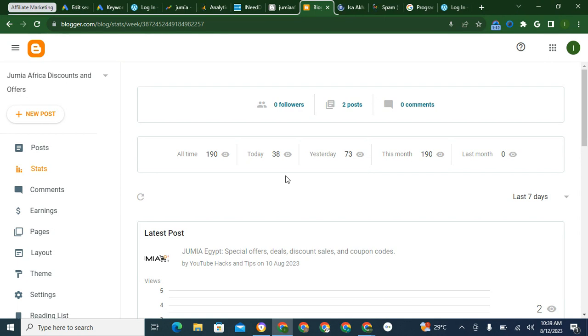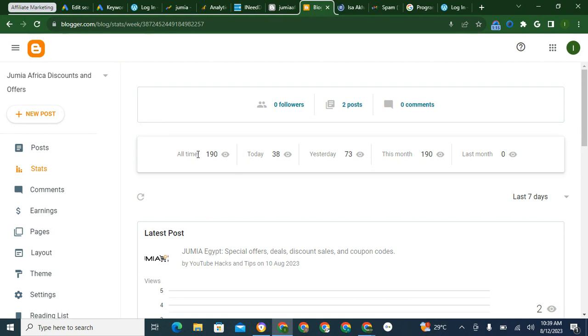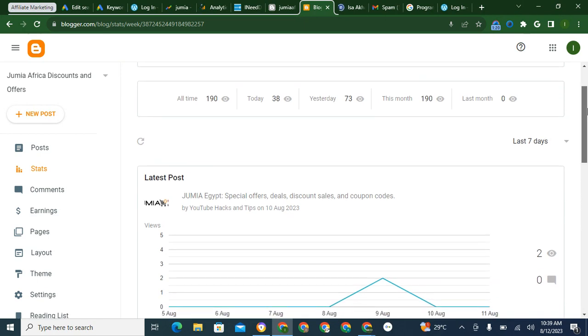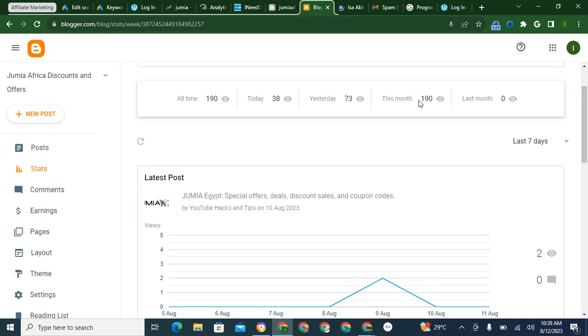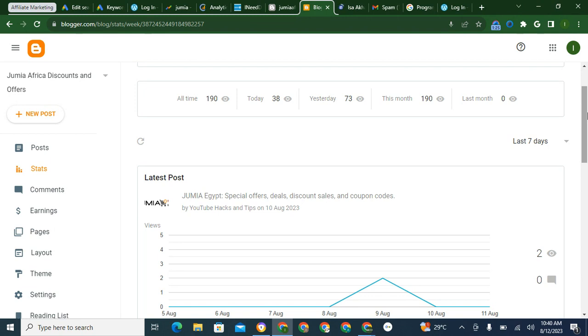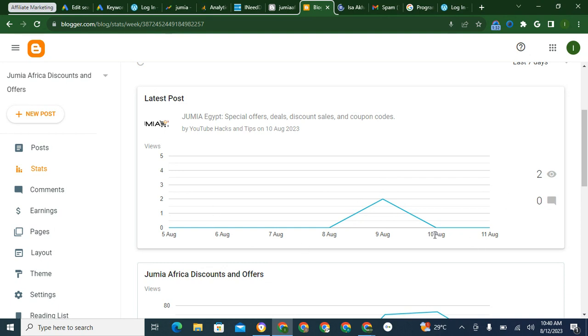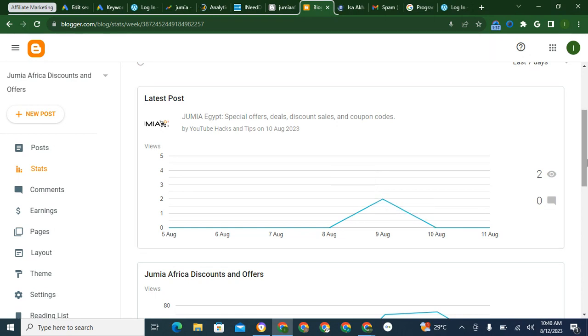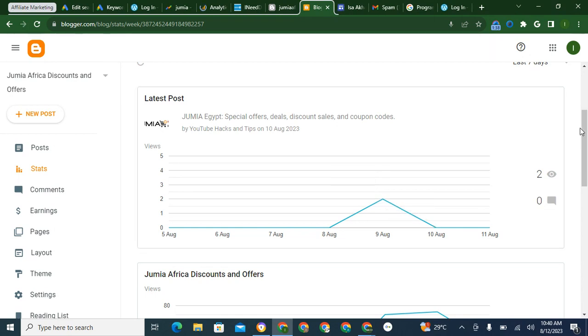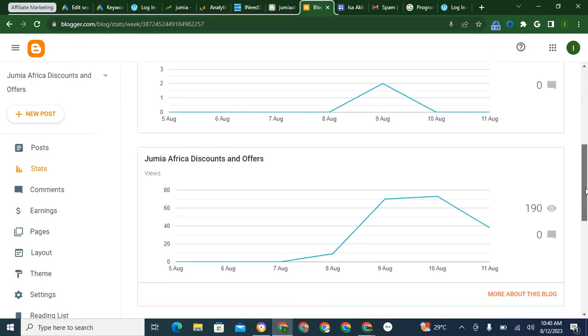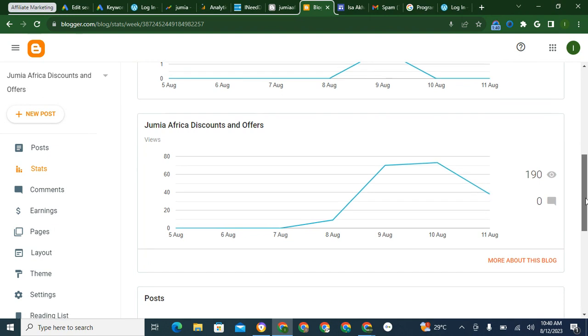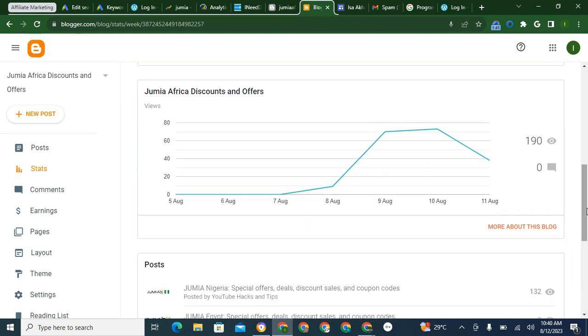All time stats. This is all time, this is today, this is yesterday, this is this month. So it will be like this, this is for the 8th, 9th, this is for the 11th.